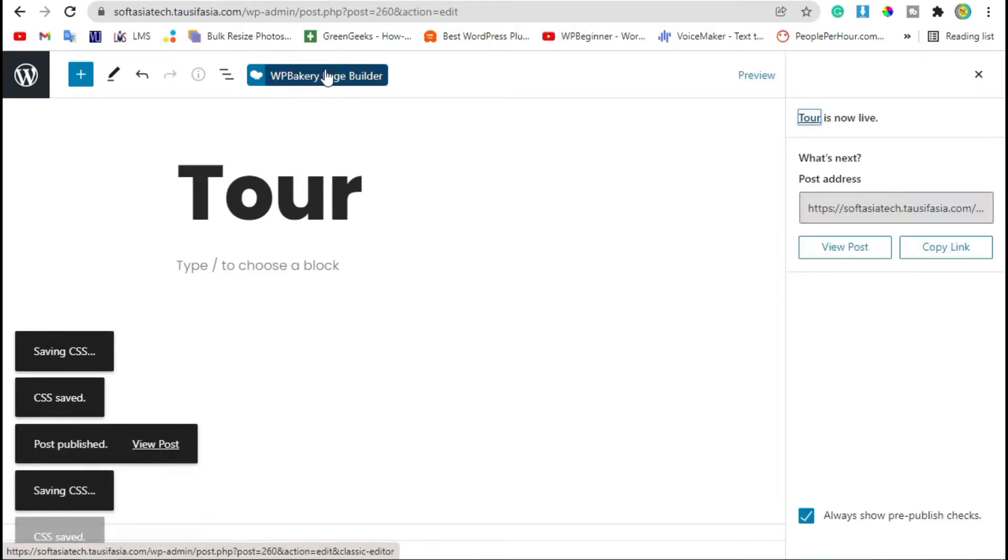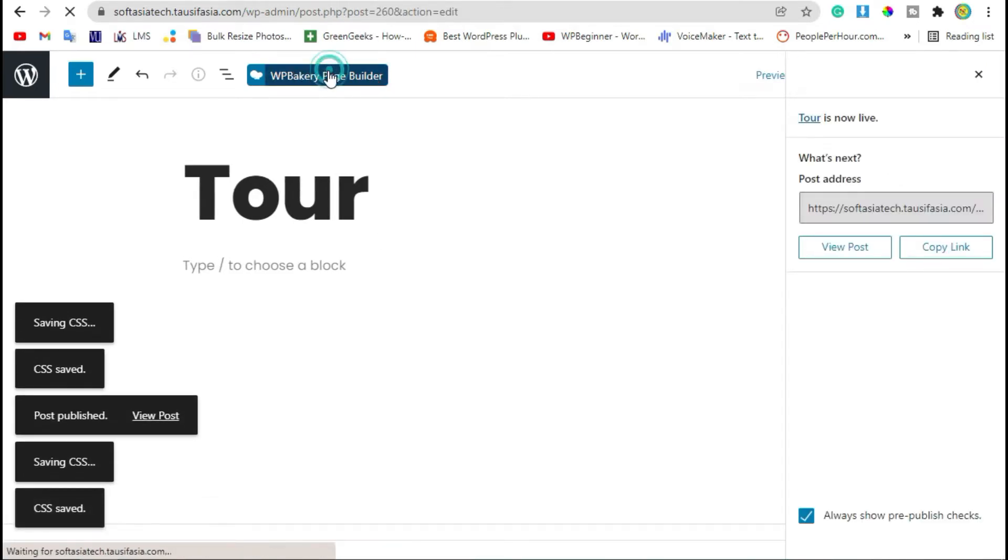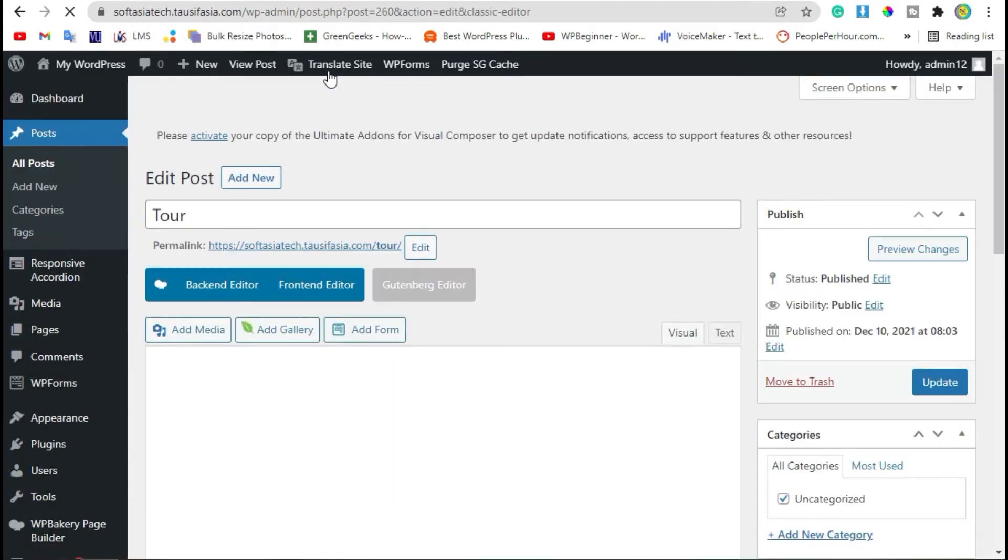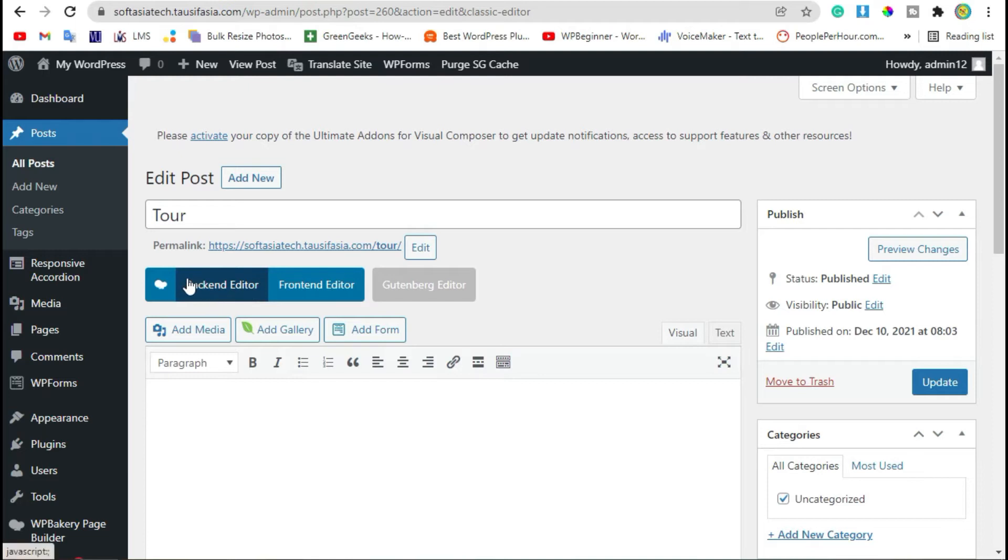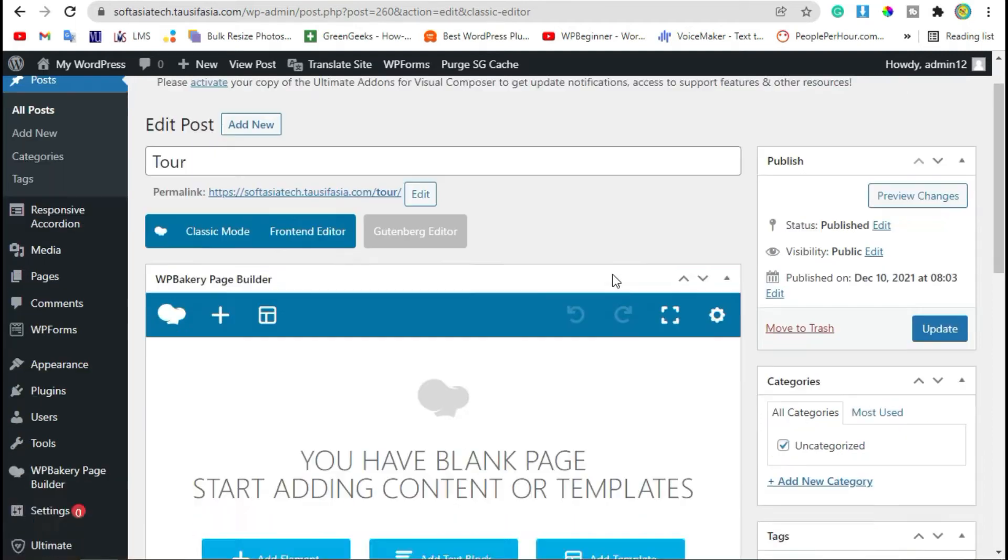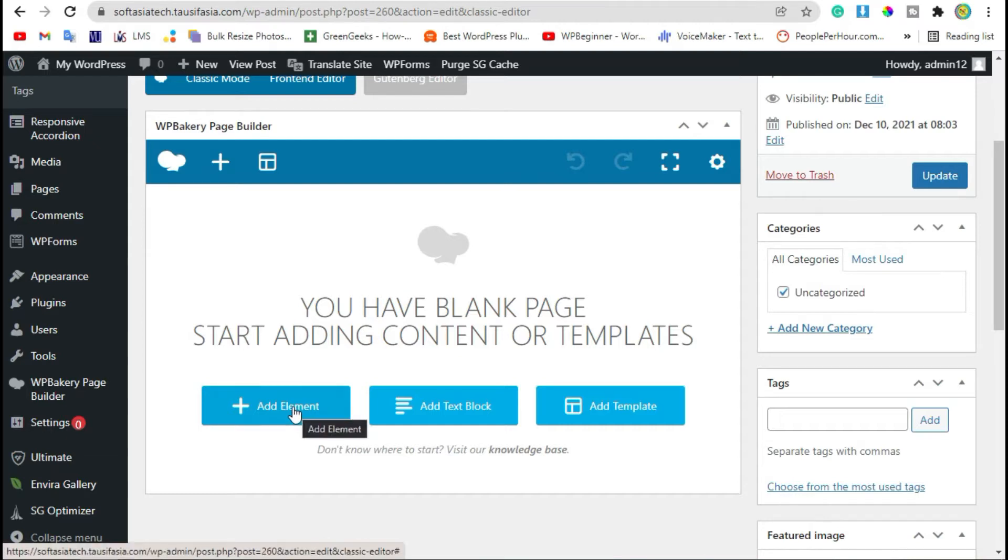Now click on WP Bakery Page Builder button, and then click on Backend Editor. Scroll down, here you can see Add Element button, click on it.